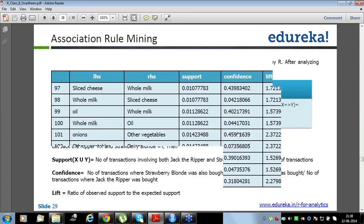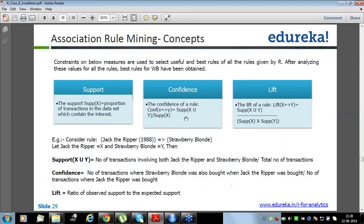In this case, the denominator differs between the two rows. The numerator — support of X union Y — is the same, but the denominator changes. Spend a little time on that; it will become clearer as we move on with more examples.